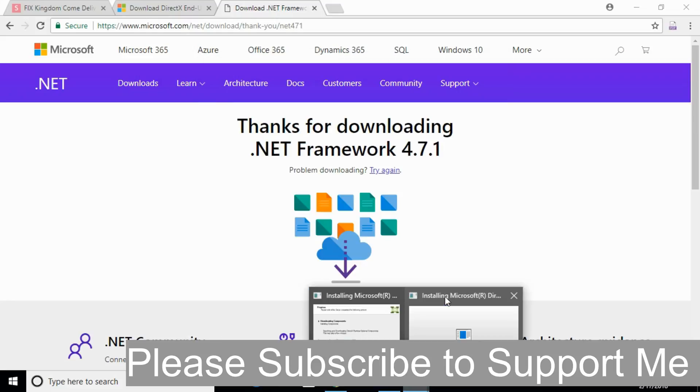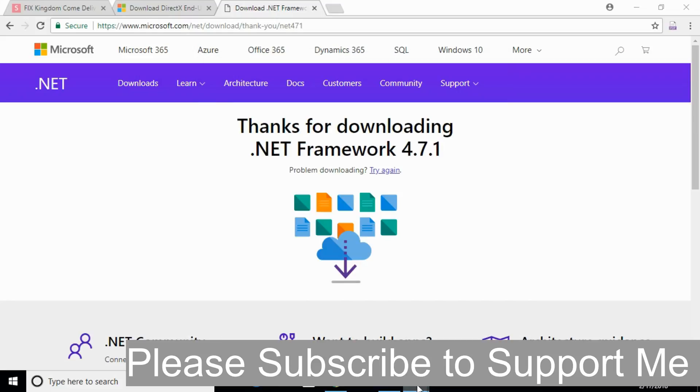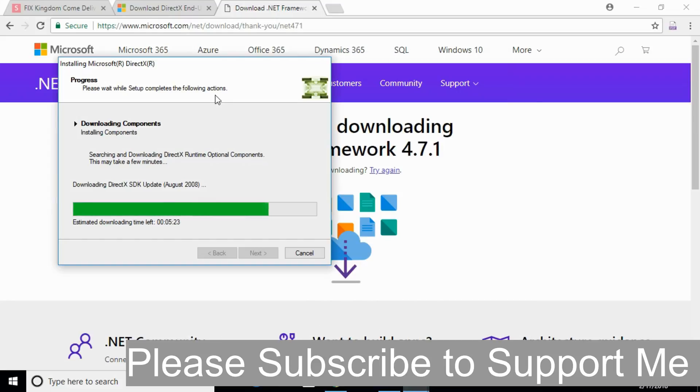Once both software, including the latest update of DirectX and the .NET Framework, are installed, just open your game. By doing so, hope your problem will be solved.